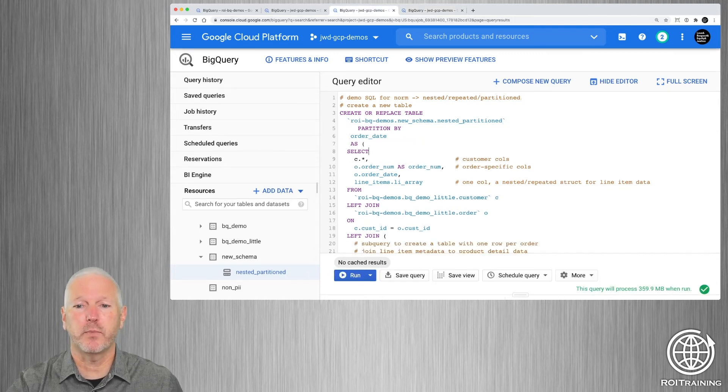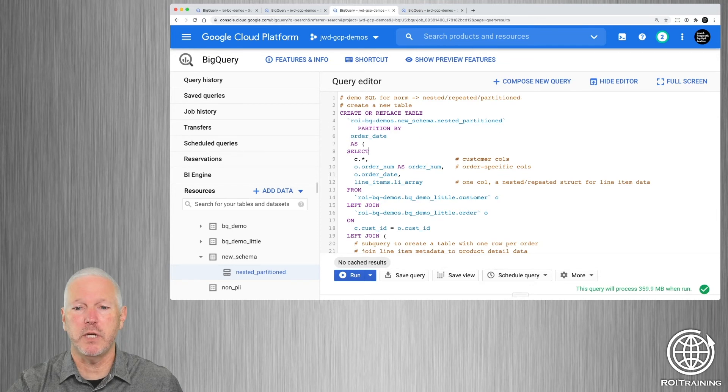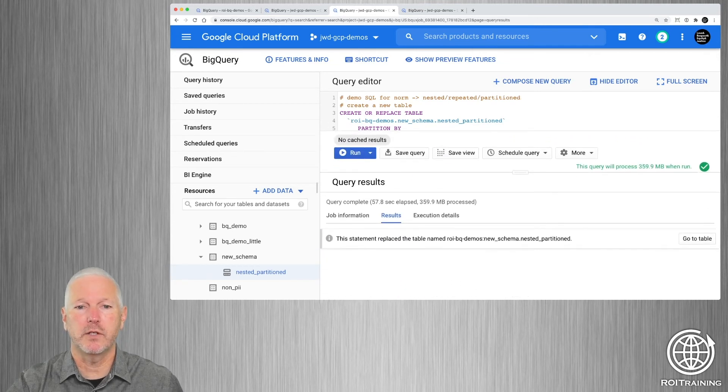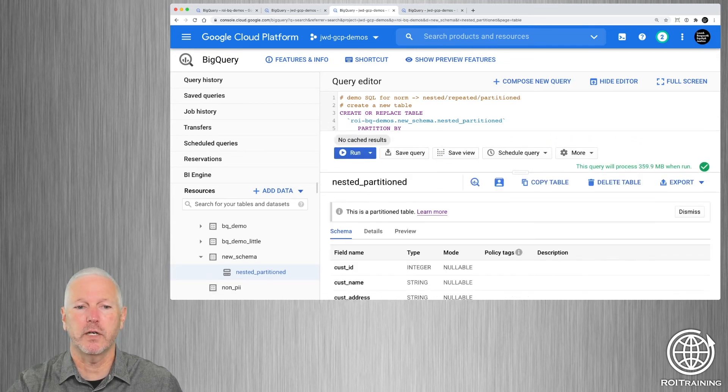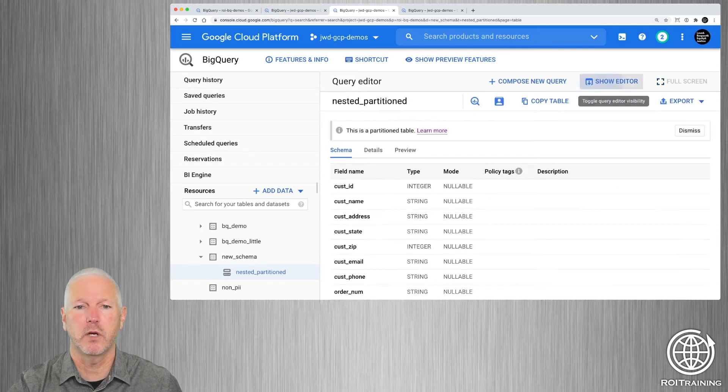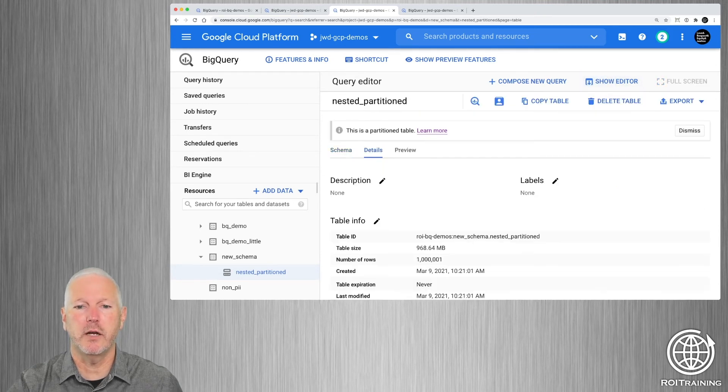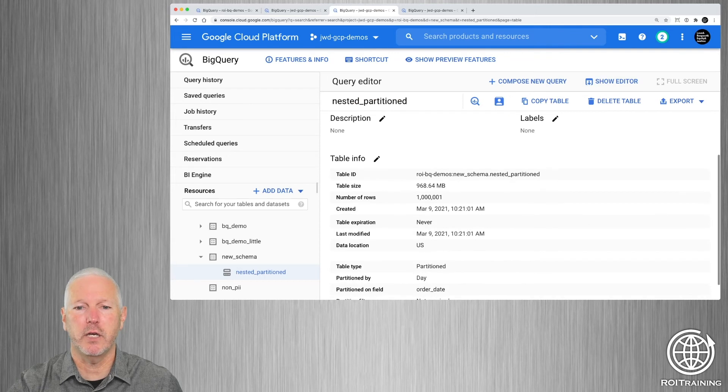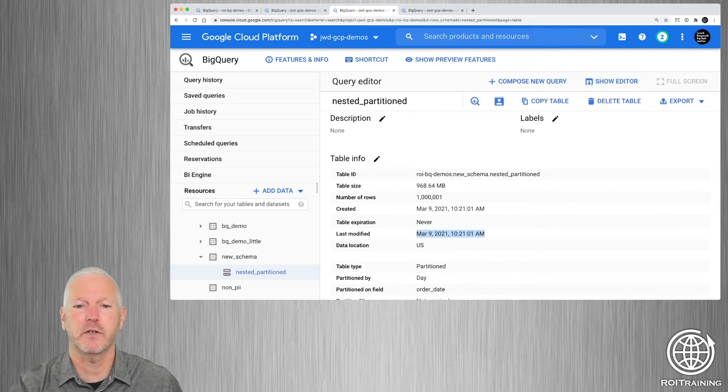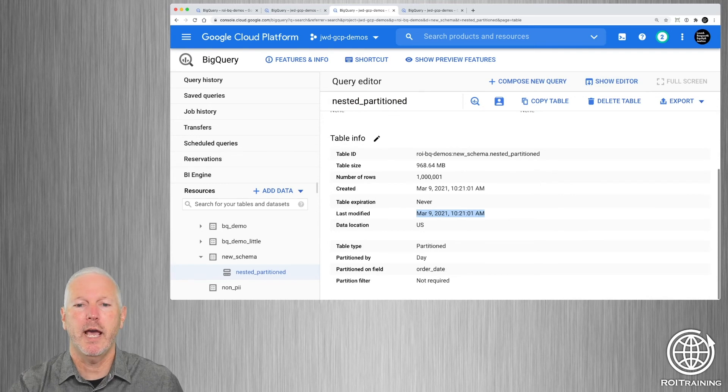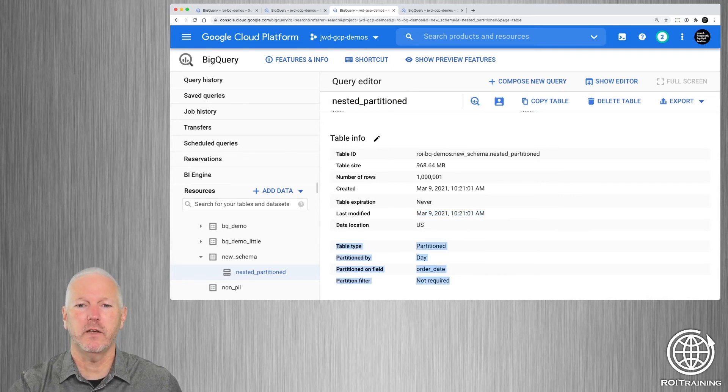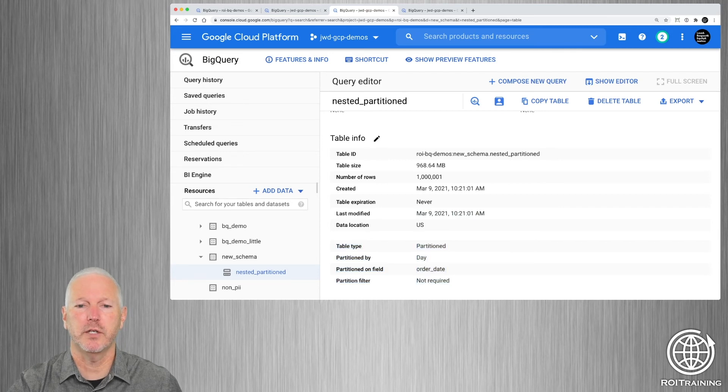If we go back to the previous query, this should be done now. Okay, this took 57.8 seconds. And if we look, there is a newly generated nested partition table. You can see that it's newly generated because this is the current time. It overwrote the previous incarnation of this table. And you can see in the metadata for the table that in fact it is partitioned. And it's partitioned by the order date column and it's doing day partitioning.